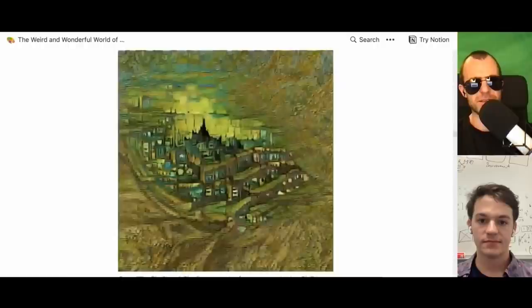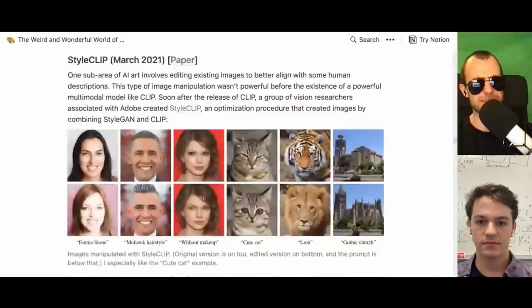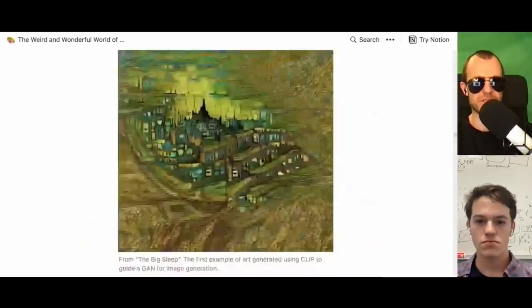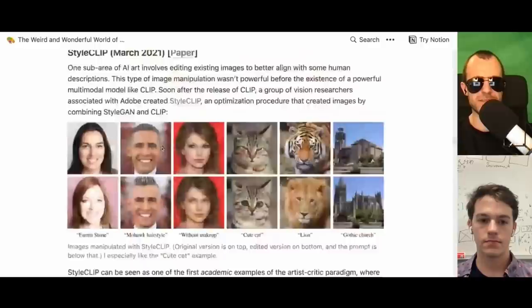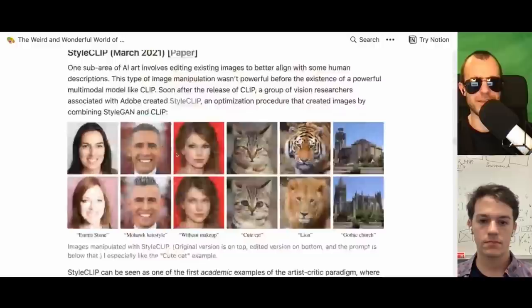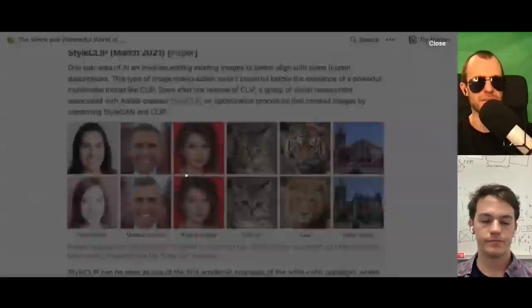Also interesting is StyleCLIP — people would try to take a StyleGAN and combine it with CLIP. BigGAN was trained on ImageNet and larger datasets to produce a variety of images, while StyleGANs would always be constrained to single datasets. So you can't get StyleGANs to do as crazy things, but it's still pretty crazy what you can get them to do simply by mucking around with their latent spaces.